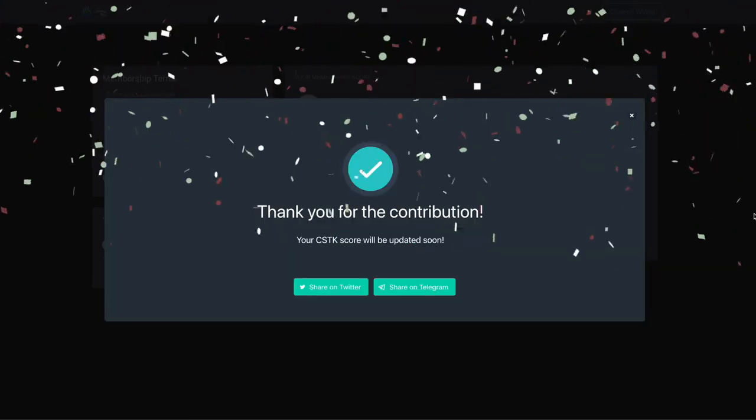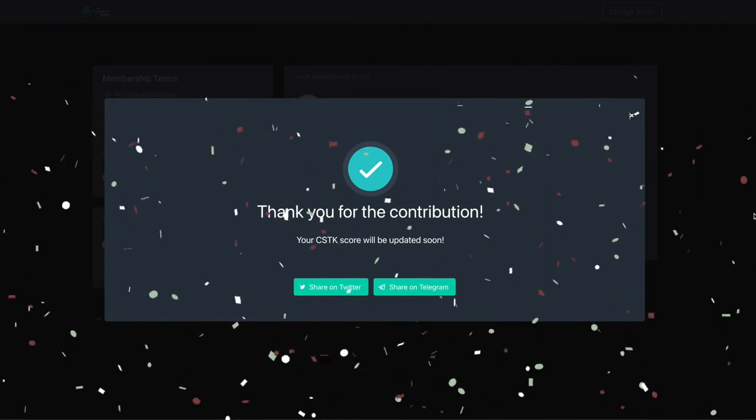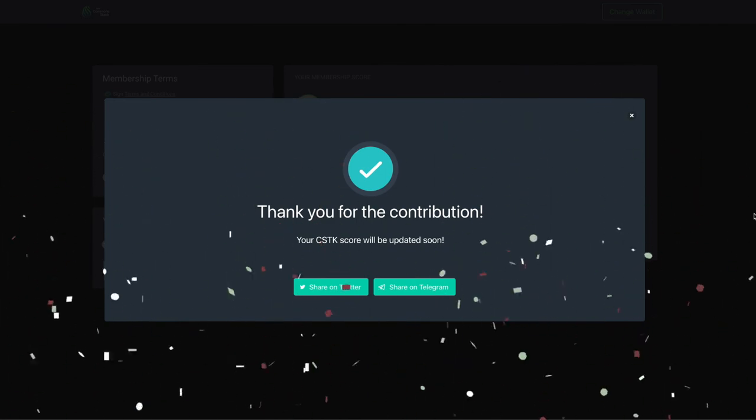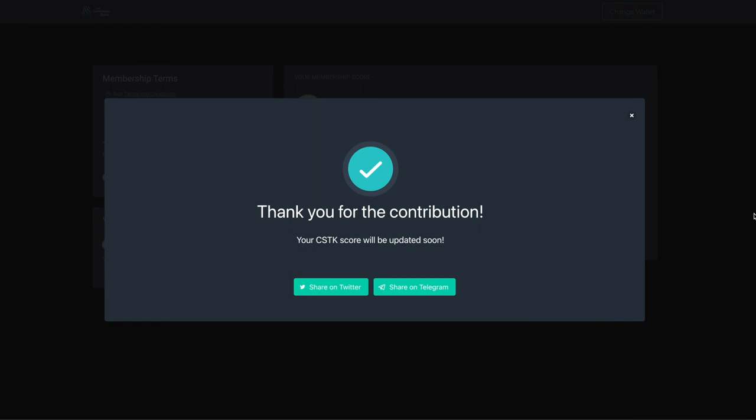Hooray! My membership fees are paid! Here it says your CSTK score will be updated soon, so don't worry if you don't see it right away. It takes a few moments to appear, but the app continuously updates your balance.